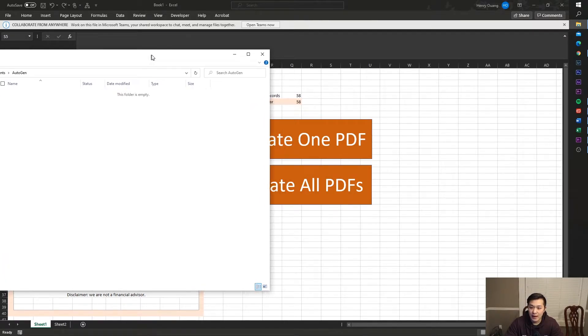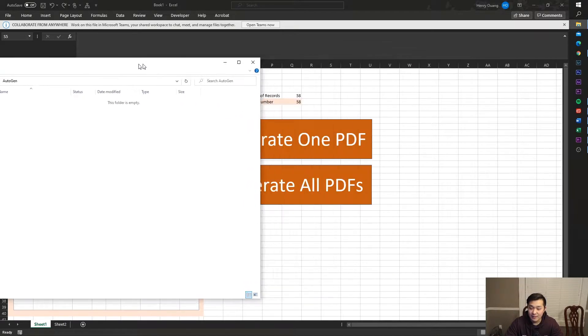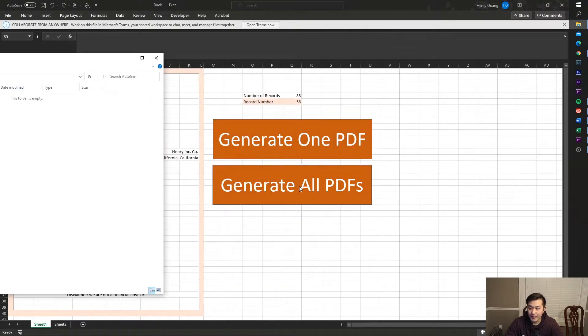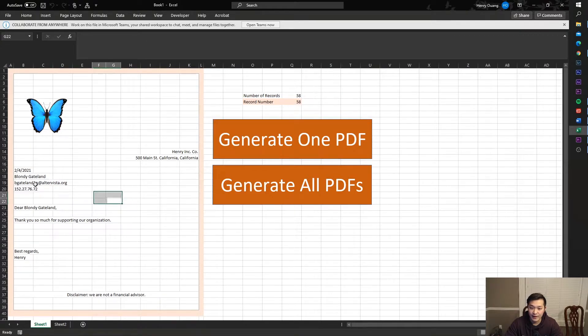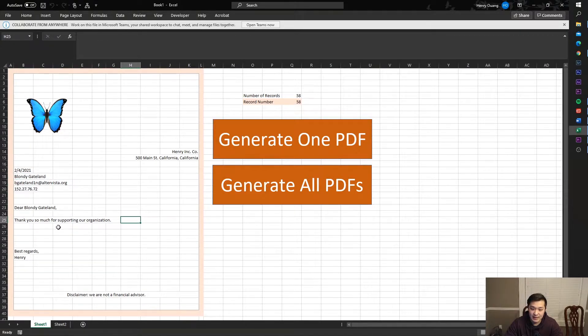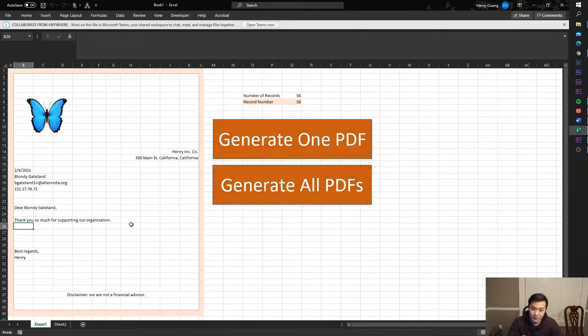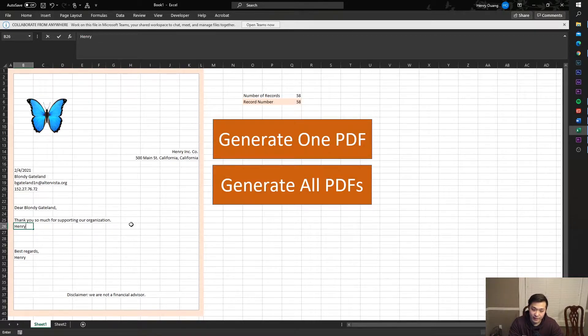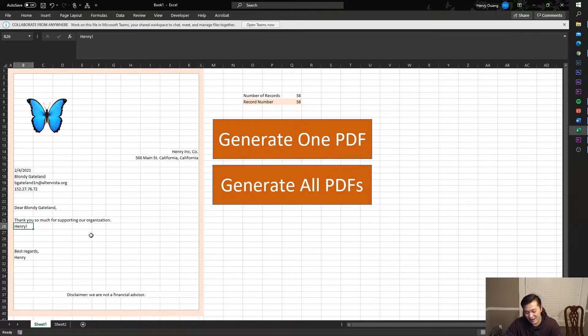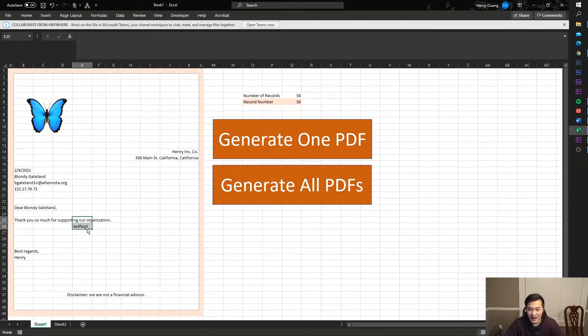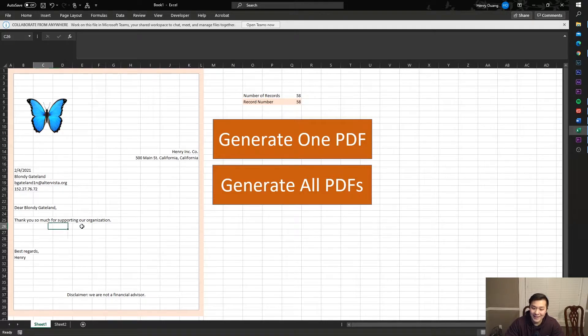Here I have my empty file and I have my nice Excel document right here that I can edit as a template. So, thank you for supporting our organization, Henry. Well, I don't need that. Okay, well anyways, the point is you can edit this to however you'd like it to look.